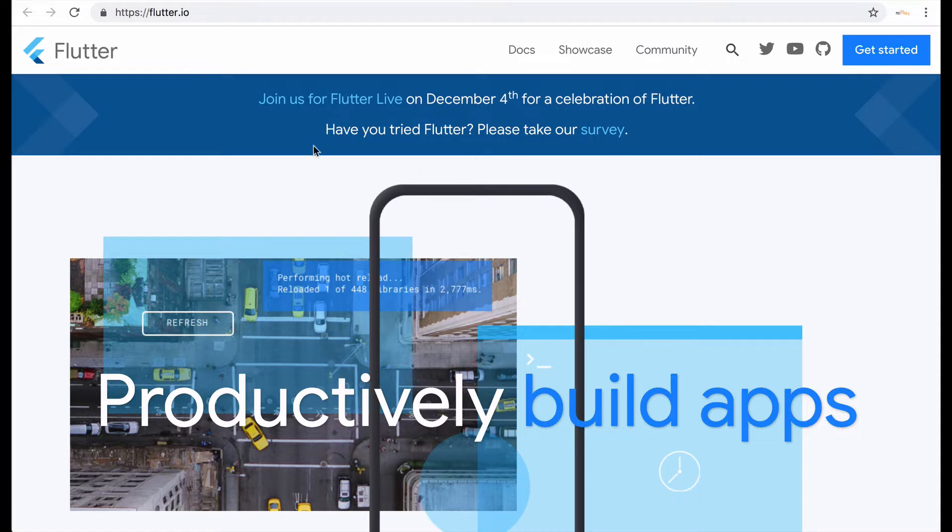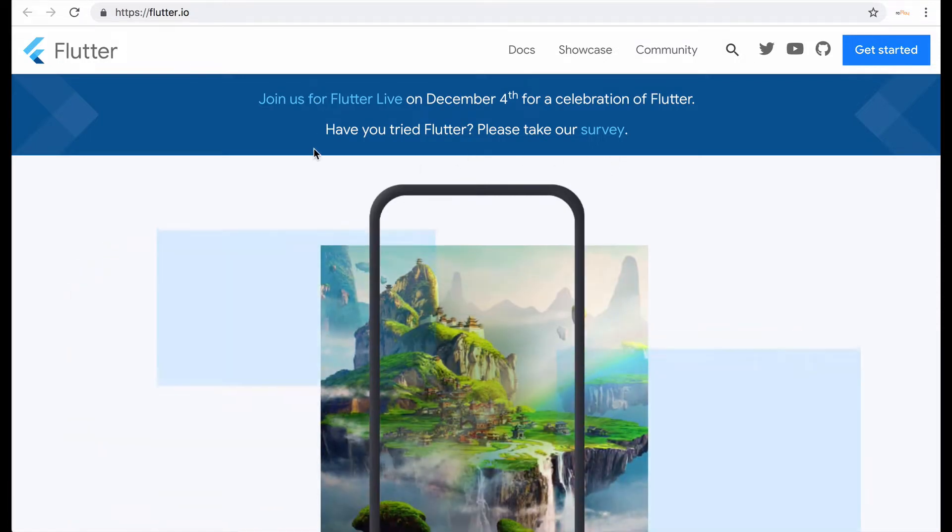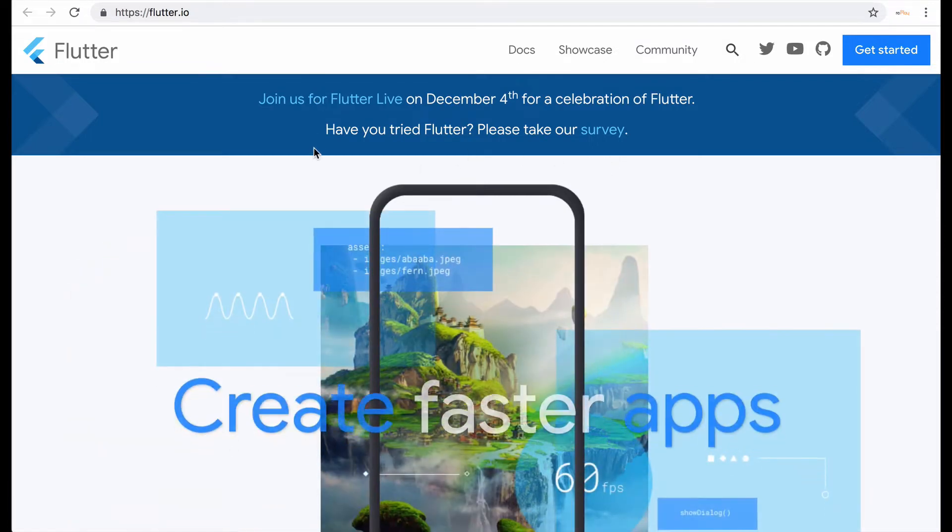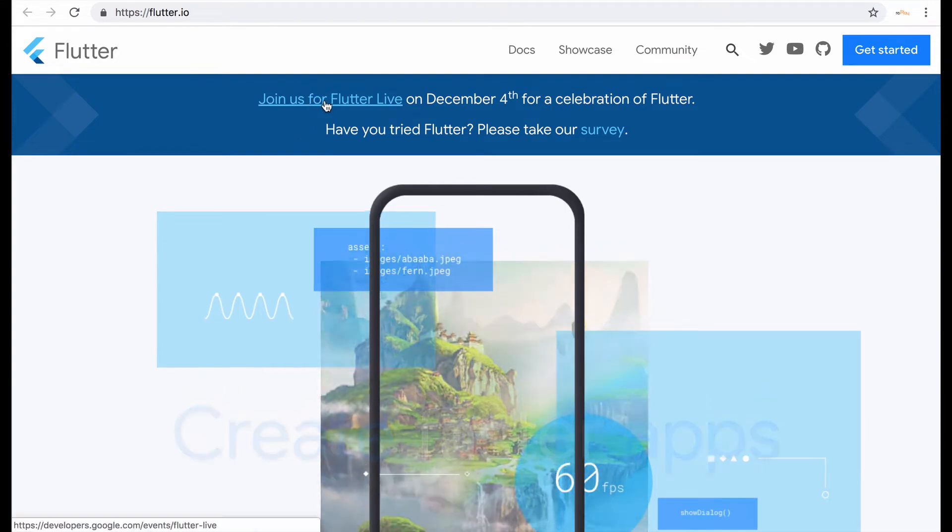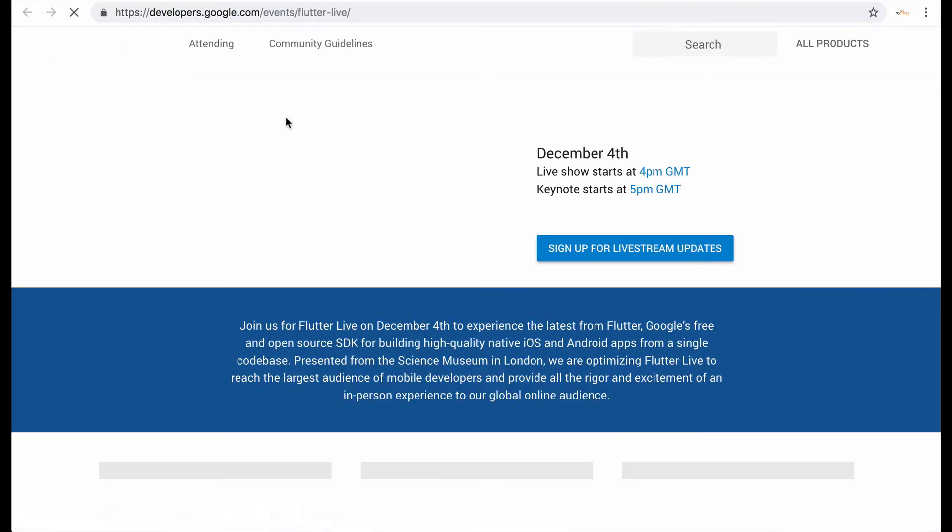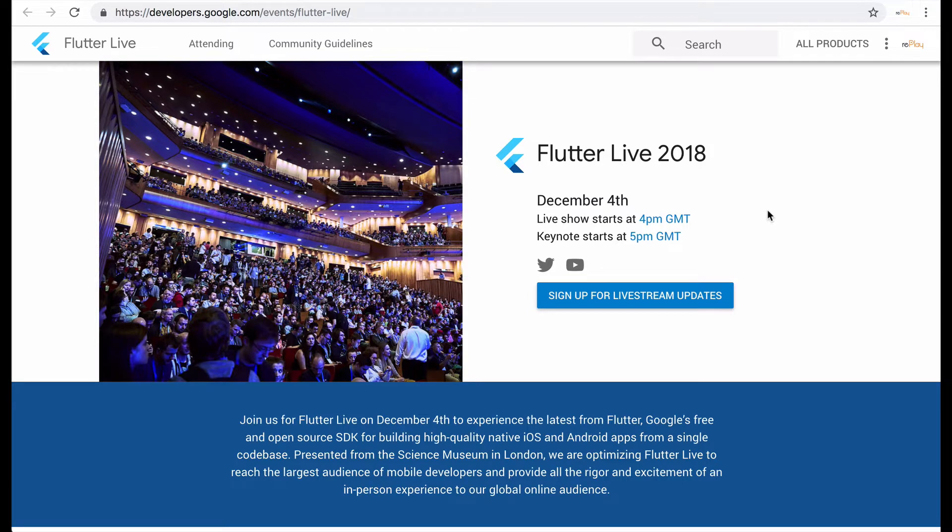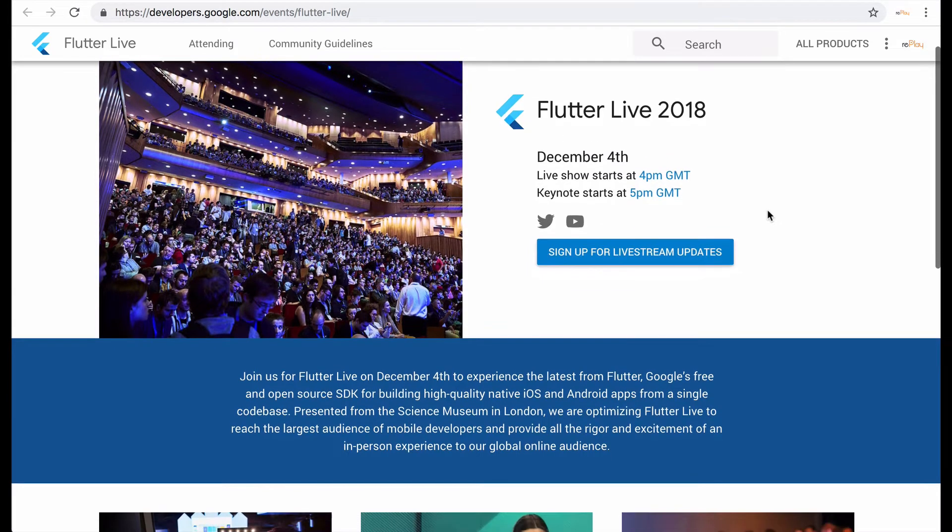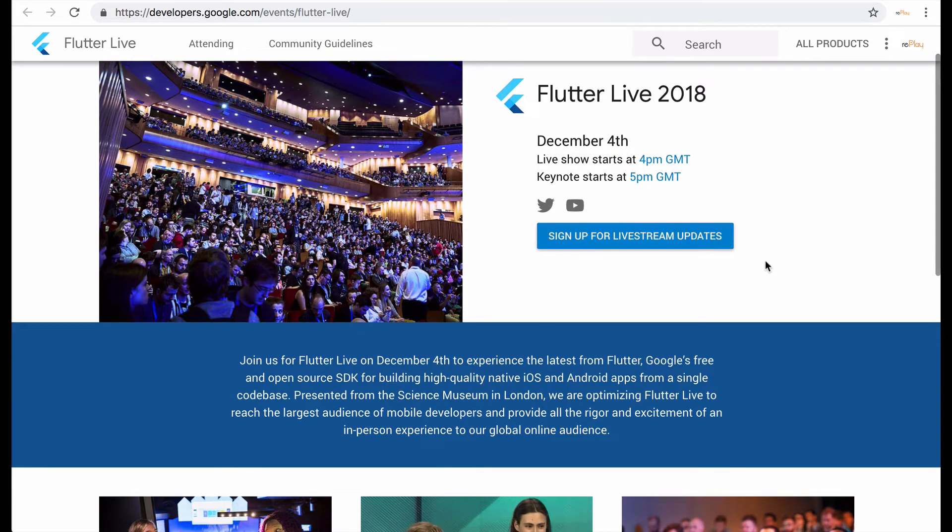Also what I notice is that on December 4th there's going to be a live stream, a Flutter live stream. The time unfortunately for me is going to be around 1 a.m. in the morning so I probably won't see the live stream live but I will watch it later the next day.